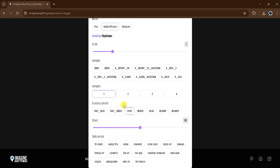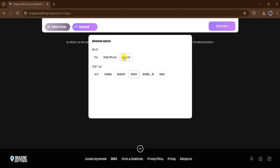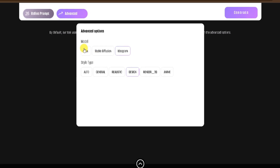At the bottom of the canvas, there are various styles you can choose from to fit your vision. Now let's explore the Ideogram model. In this model, you can choose from styles like Auto, General, Realistic, and more. Choose the one that fits your needs best.